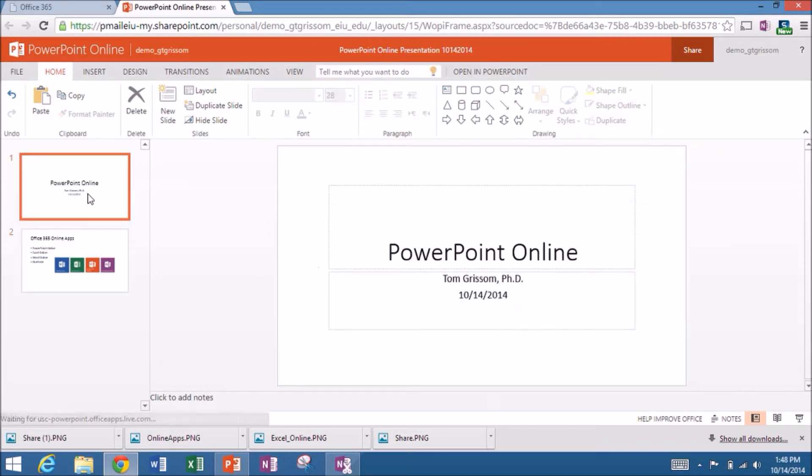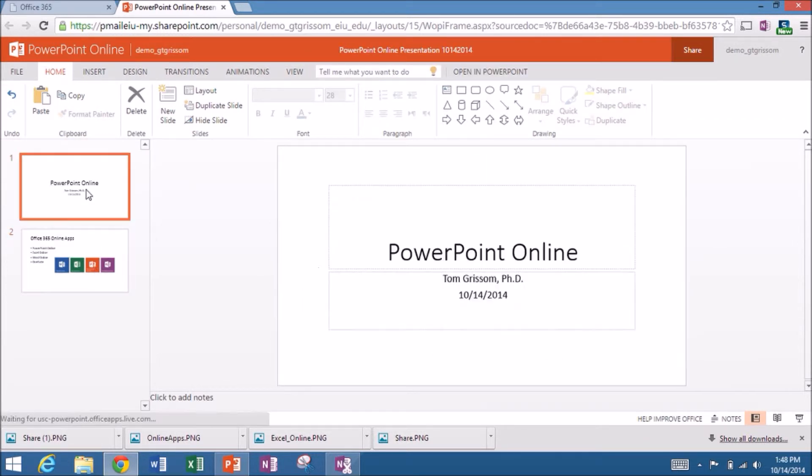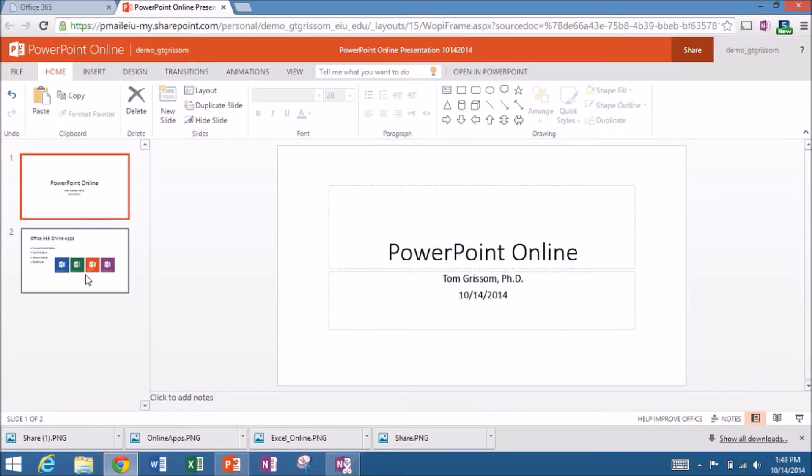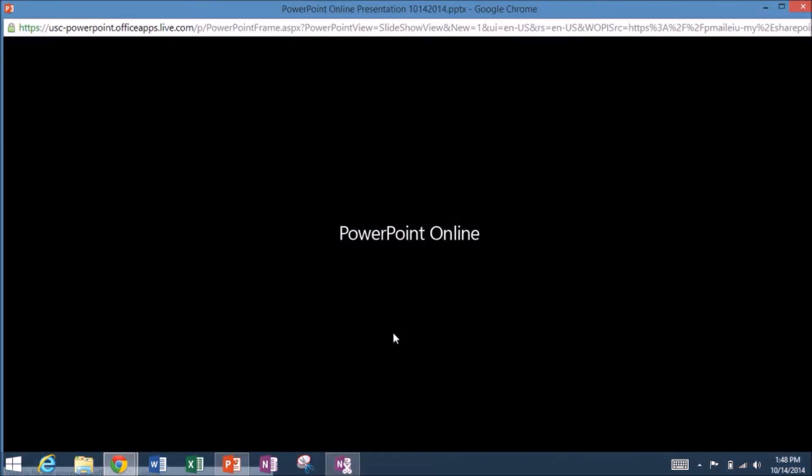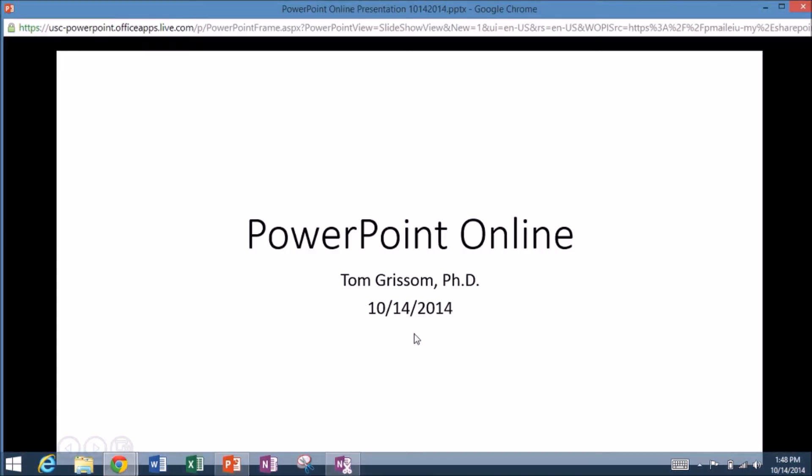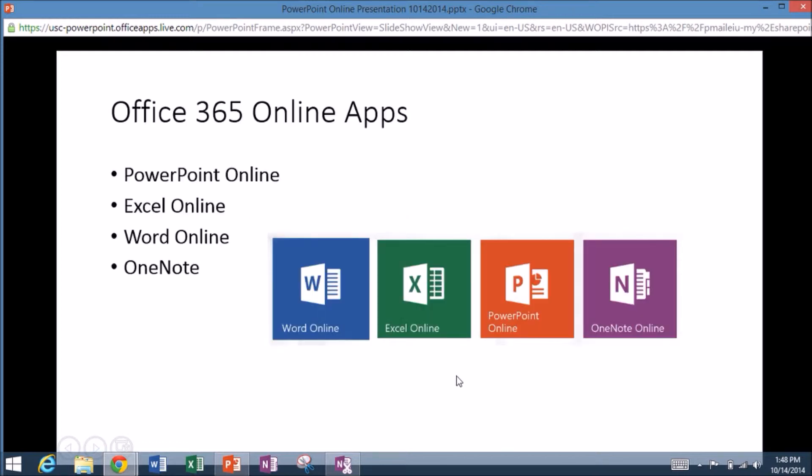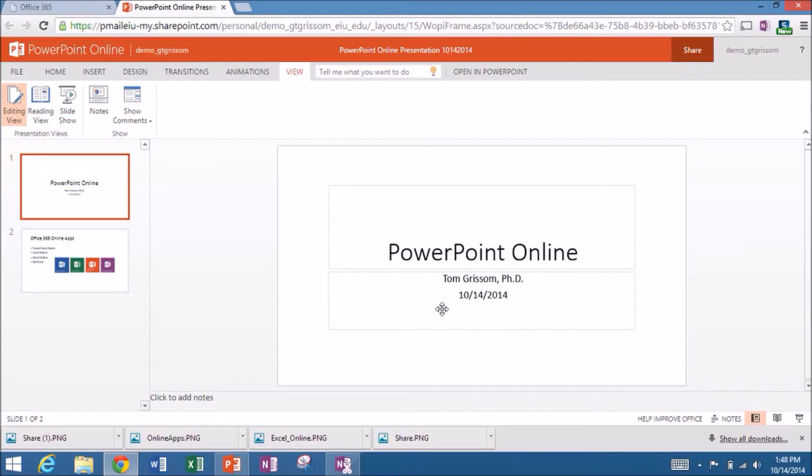So I simply have two slides now. So if I want to go out there and see what this looks like, I can come over here to view. And let's go to slideshow. And it'll go out and starts up the viewer. There's my first slide. Click takes me to my second slide. So very simple interface. End of slideshow. Click to exit.